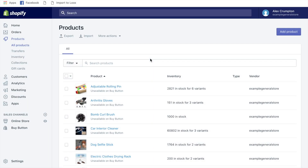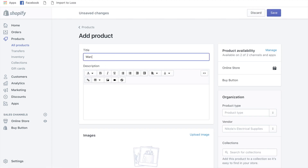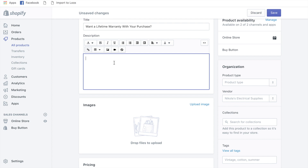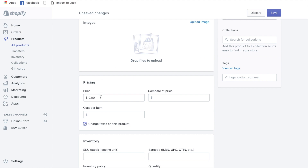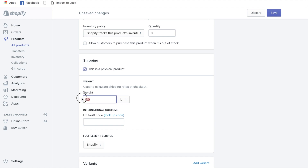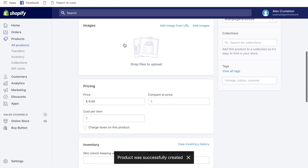Now for the warranty upsell. You need to create a product manually in your Shopify store. Go to Products, click 'Add Product.' Title it something like 'Want a lifetime warranty with your purchase?' You can include a description with the terms and conditions. Set the price at $9.99, don't charge taxes on the product, and set the product weight to 50 pounds — there's a reason for this which will become clear shortly.